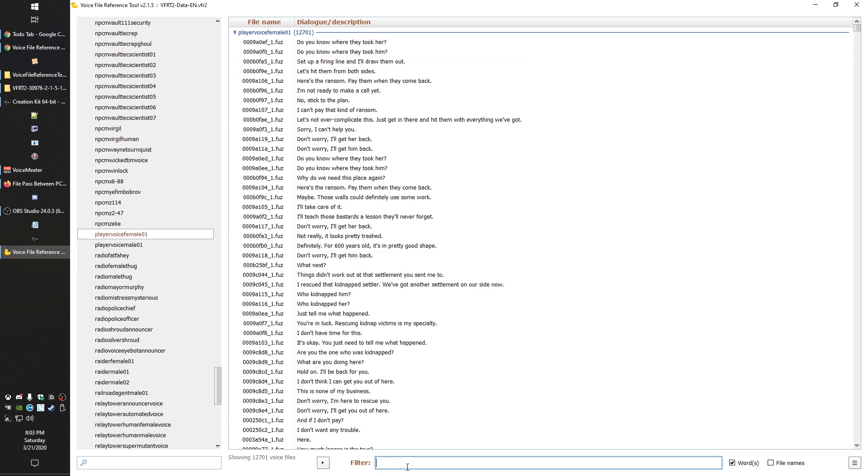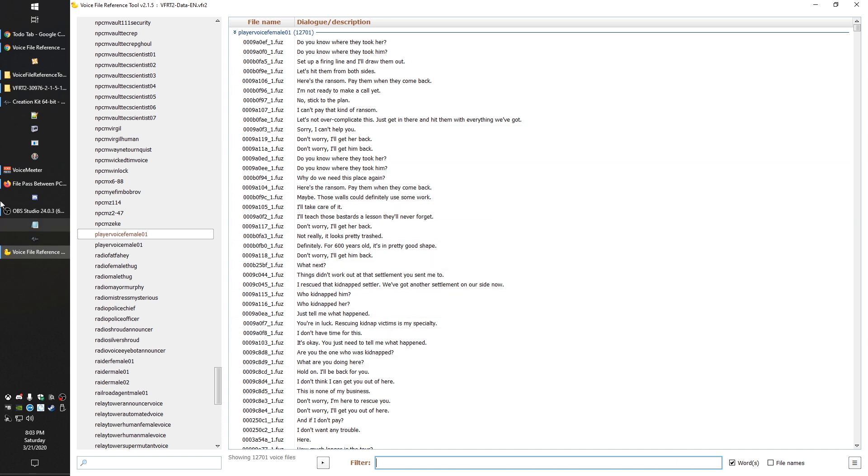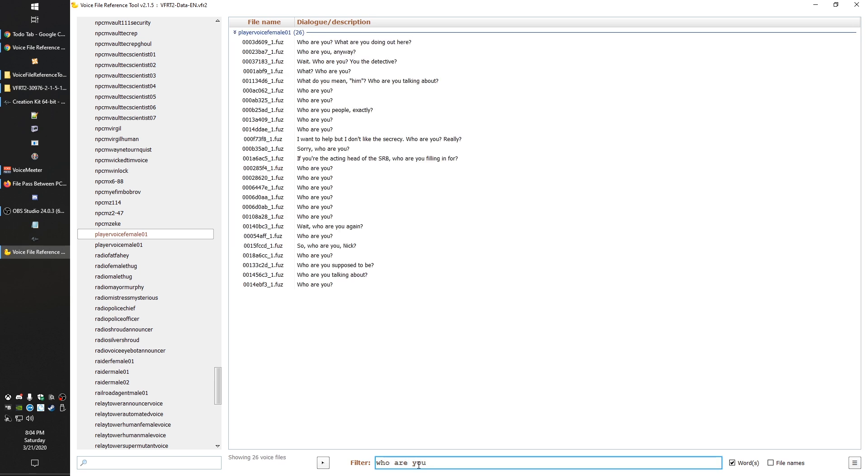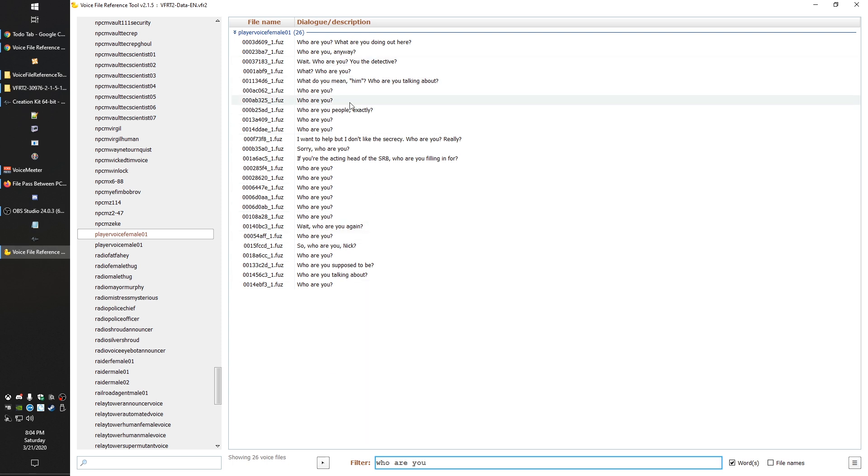Once you have the voice selected that you want, you'll see all their lines over here. In this section right here, you can filter it down. Just make sure you have words checked in. Sometimes you might want to search the file names, which is over here, and then you have to check that box instead. If we're just trying to find a line that says who are you, you can see that often, especially with the player, there are multiple versions of me saying it.